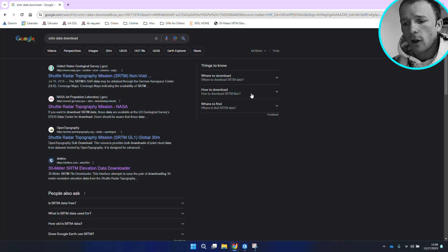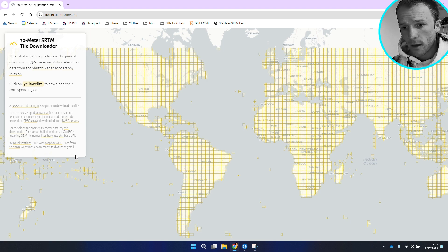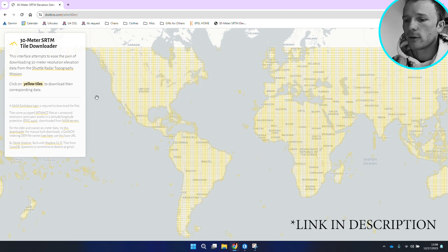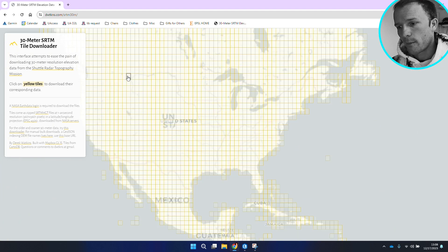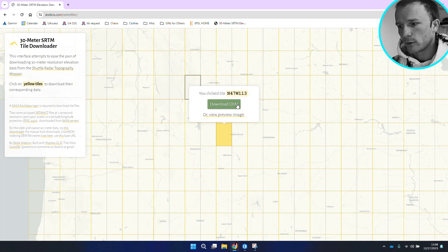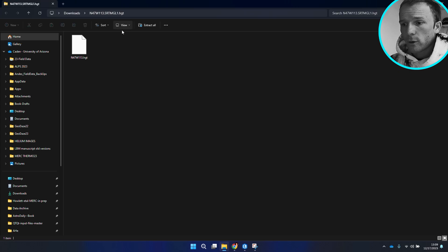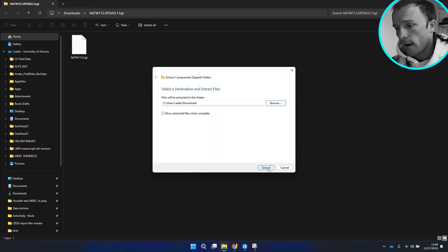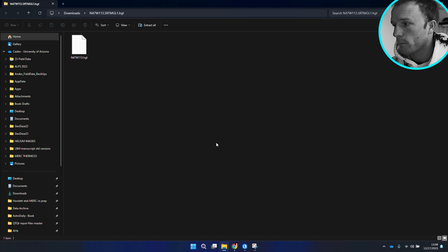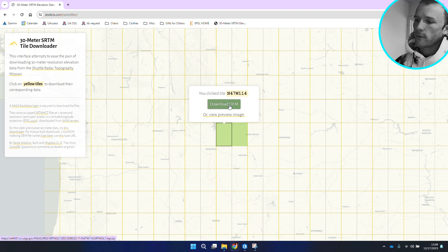There's this awesome website — shout out to Derek Watkins, who created these tiles and compiled them using Mapbox. I have an area of interest, I'm going to grab a couple DEMs. North 47, West 113. I'm just downloading the DEM here and it's going to be in a zipped folder, so I'm going to extract this. I'll put it in my downloads folder. Then I'm going to grab the westward adjacent DEM as well: North 47, West 114.